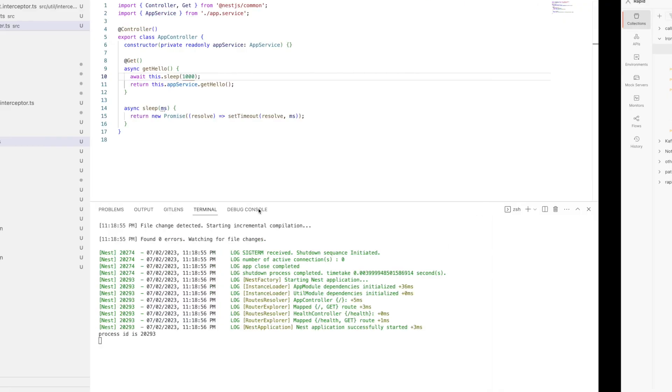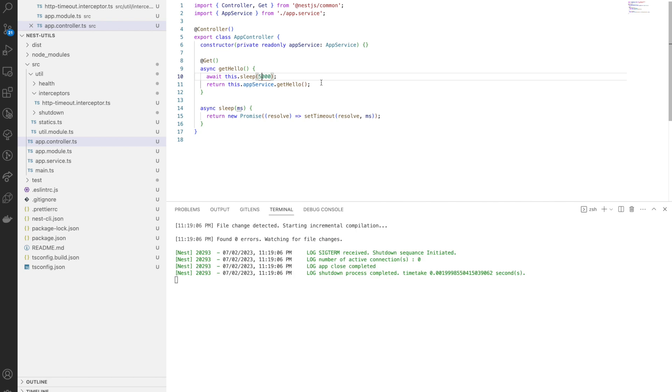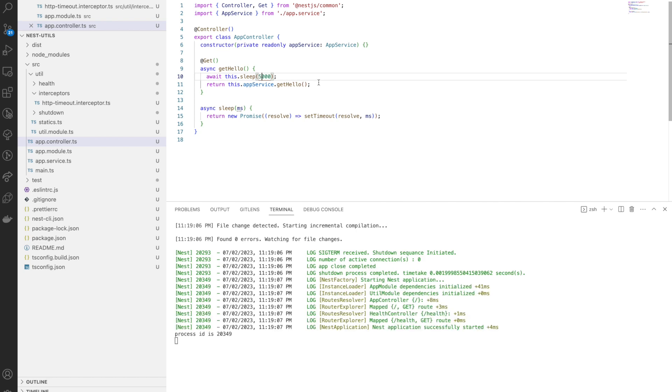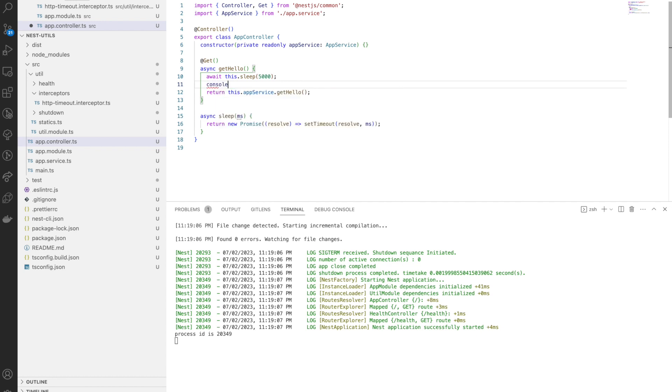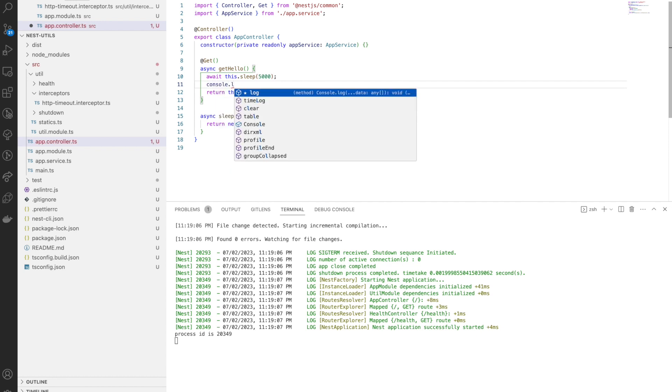Now it's giving the proper error response and it's logging the proper error. We are good. You can see here if we reduce this timeout to a different value, you can see the proper response came.